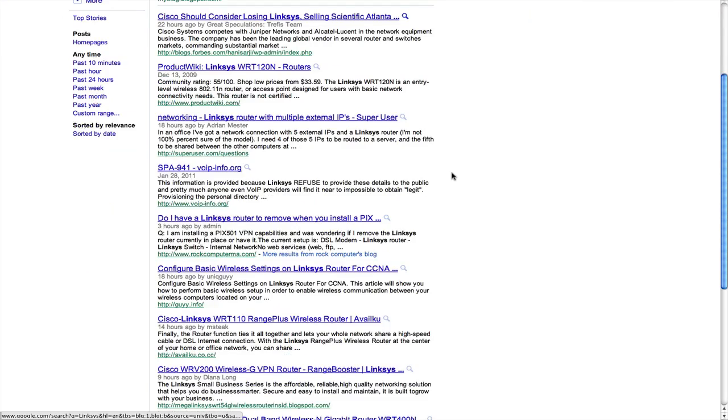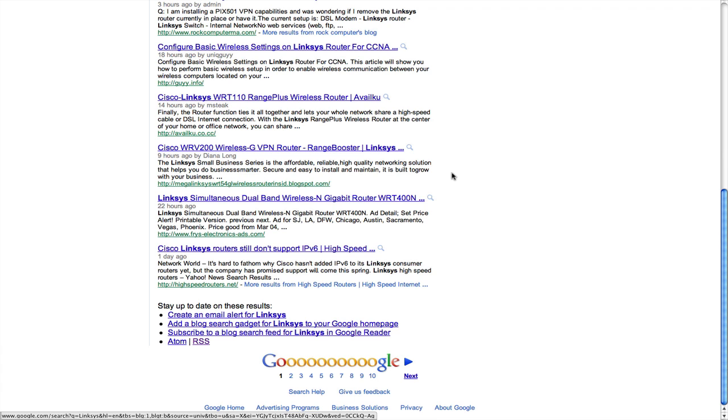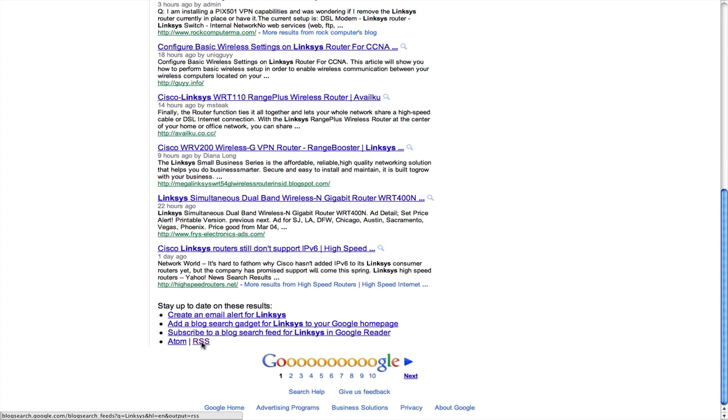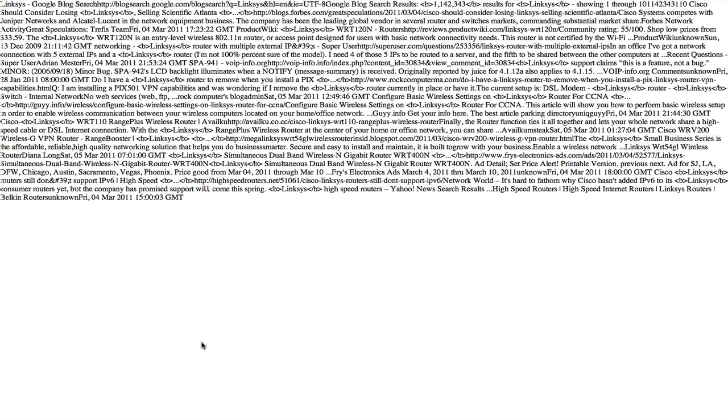You can find the RSS link at the bottom of the page. If you click on the link, you will see the RSS result.